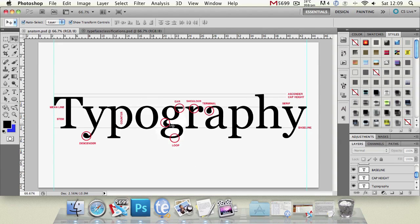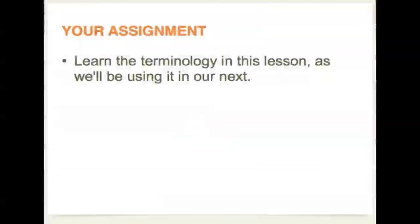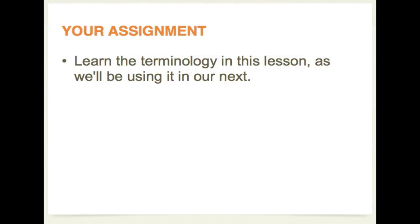So to round up today we've looked at the very basics of typography covering things like loops descenders typeface classification font face typeface anatomy. Basically we've covered how fonts are constructed.